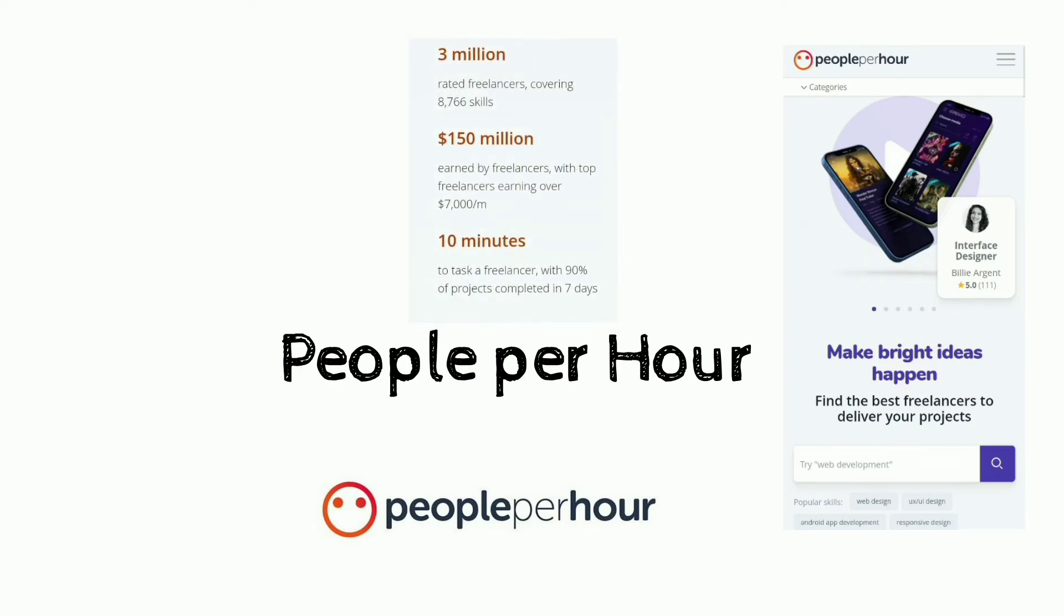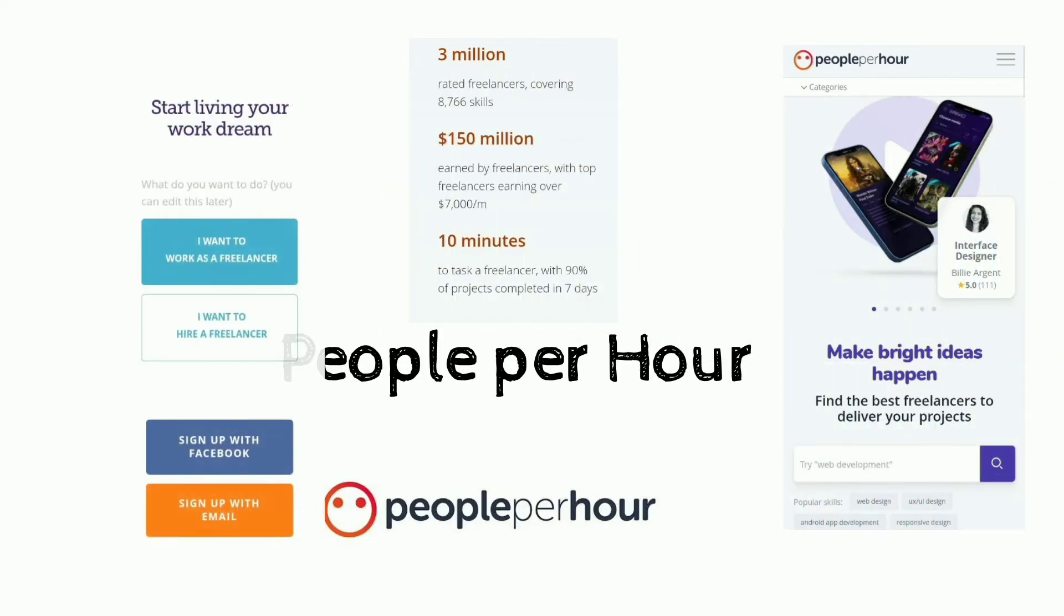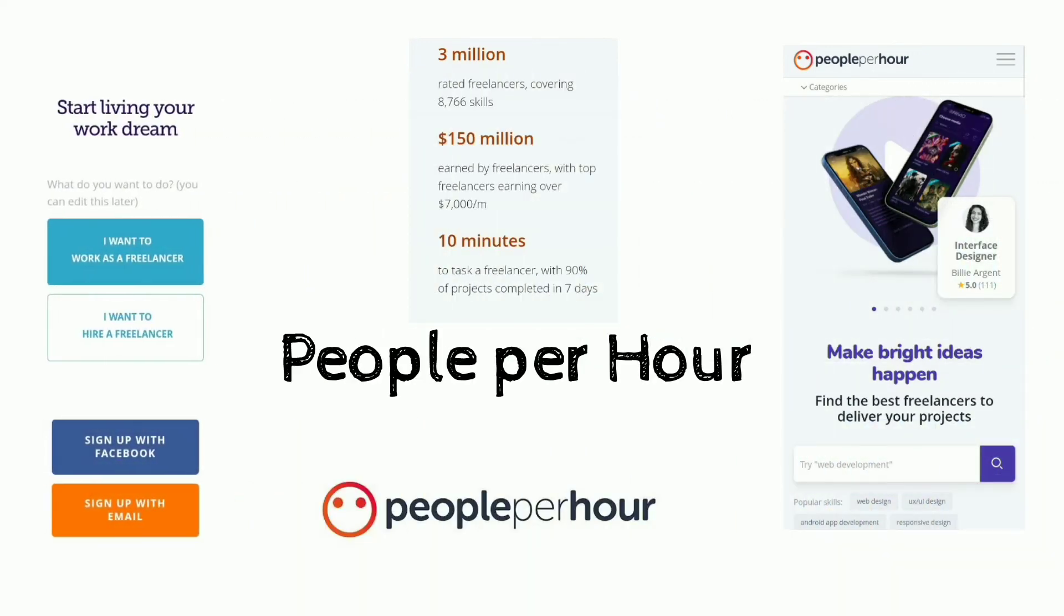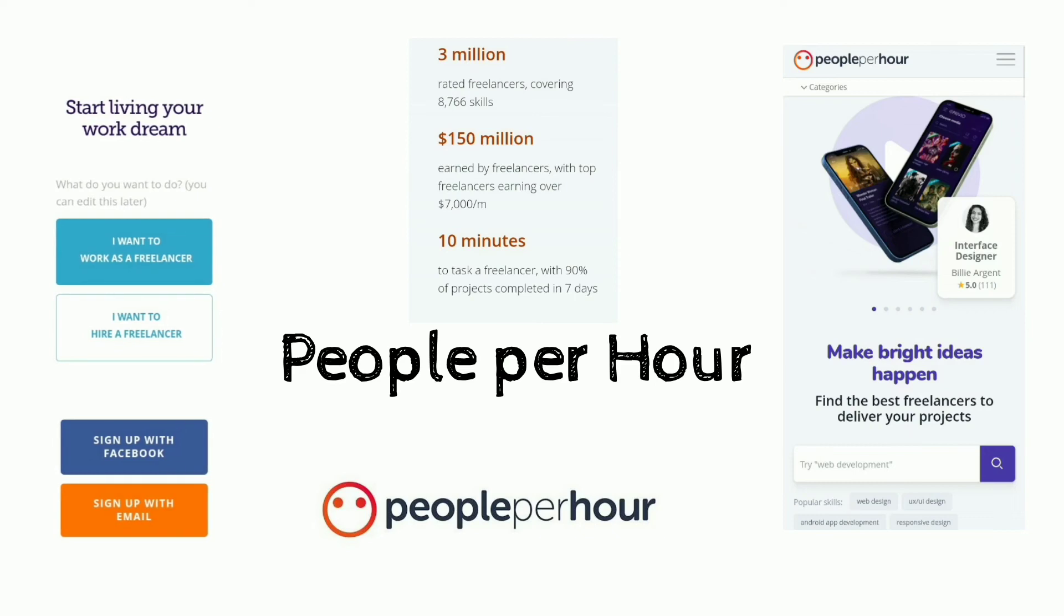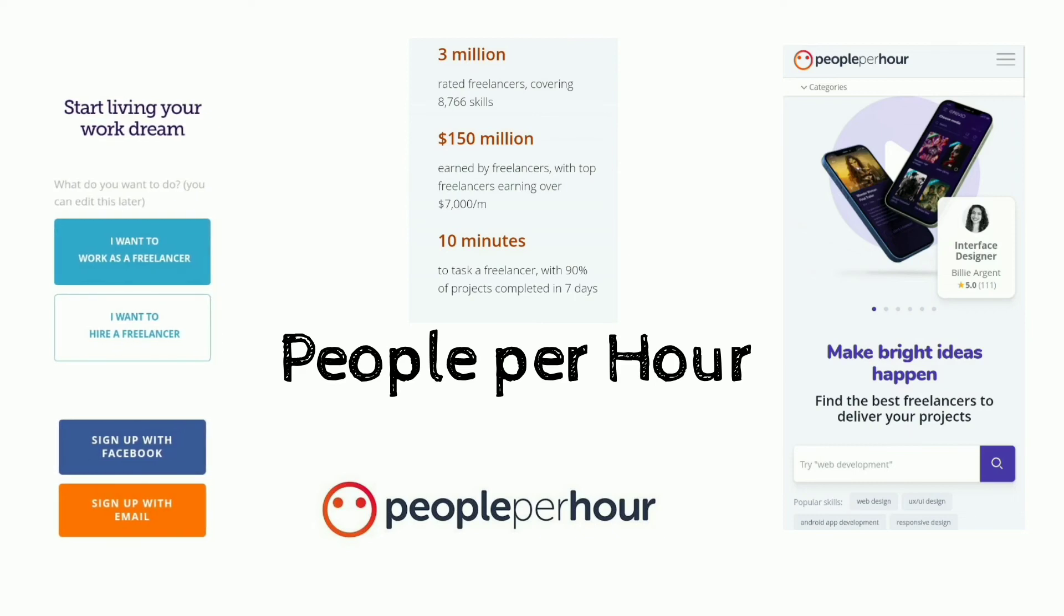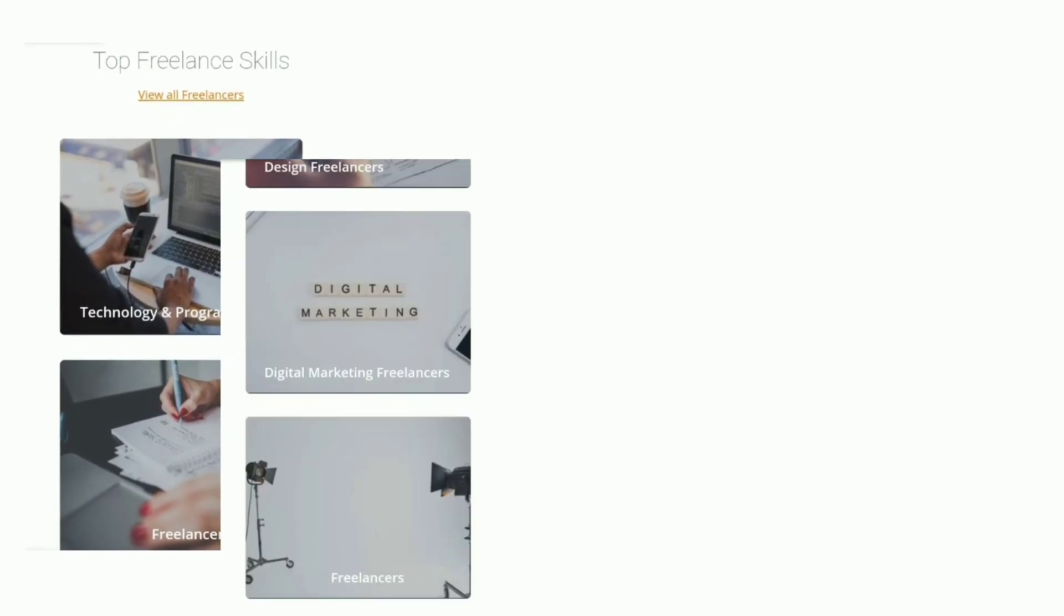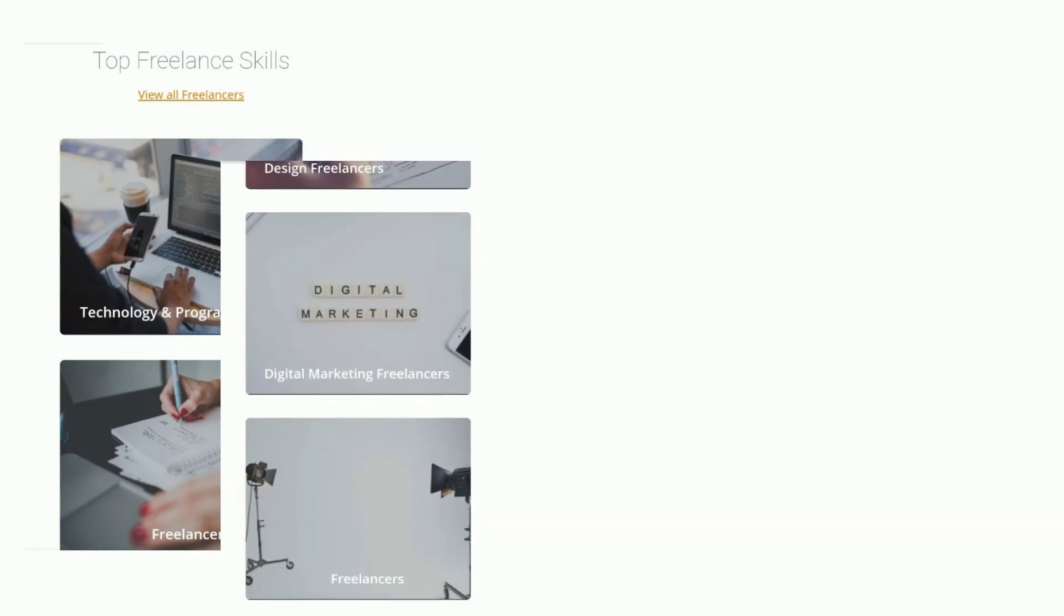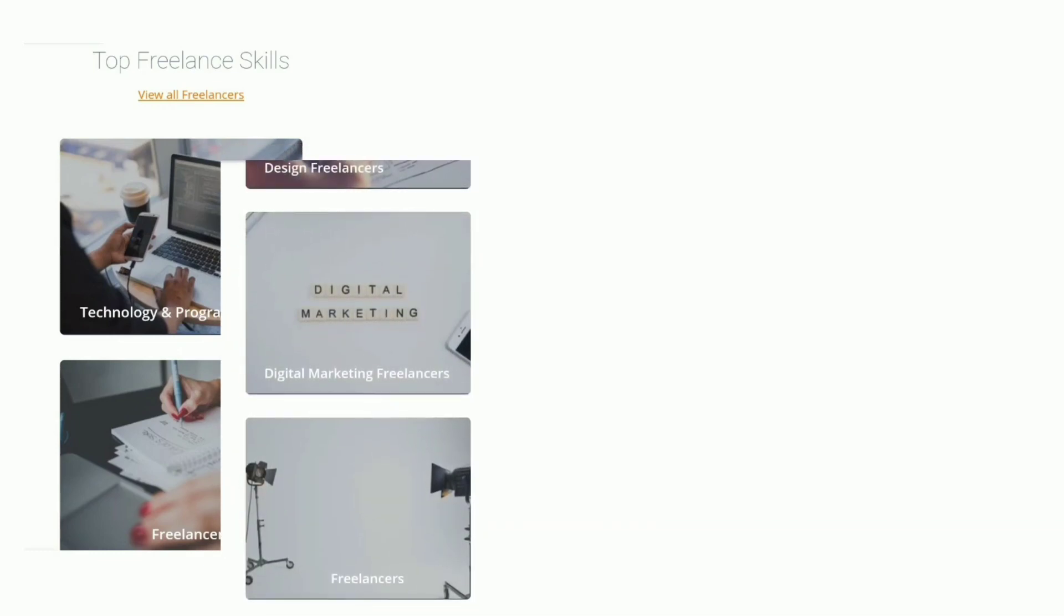People Per Hour started back in 2007 with a pen, pad and telephone. A lot has changed since then, but the goals remain the same: to connect clients to the community of expert freelancers who are available to hire by the hour or project, and also provide flexibility to work when it suits you outside the archaic 9-5 job, and also enable people to live their work dream.